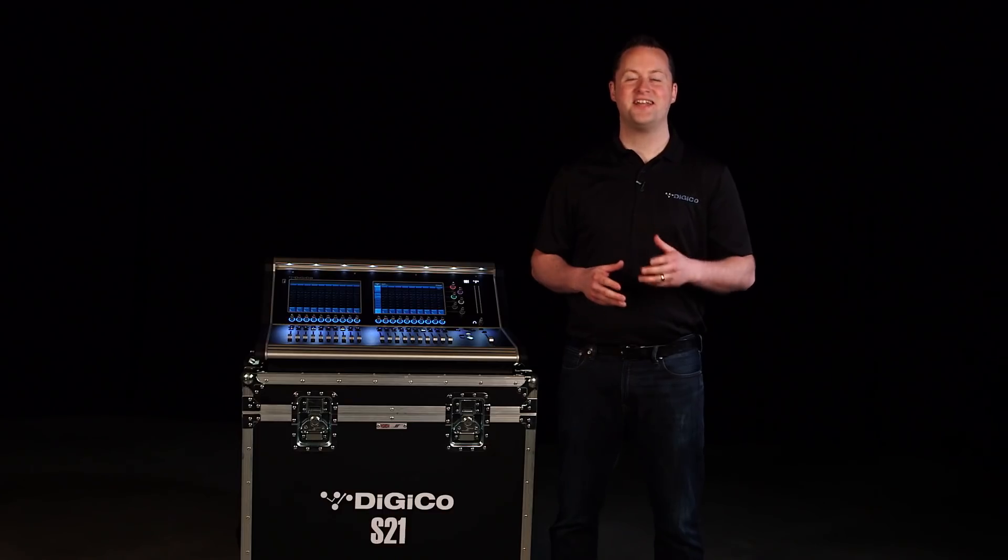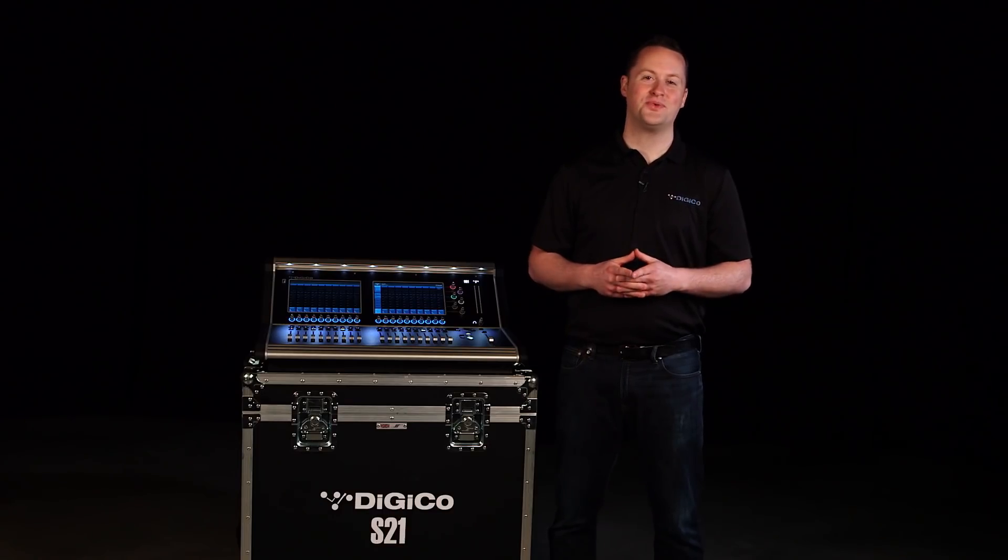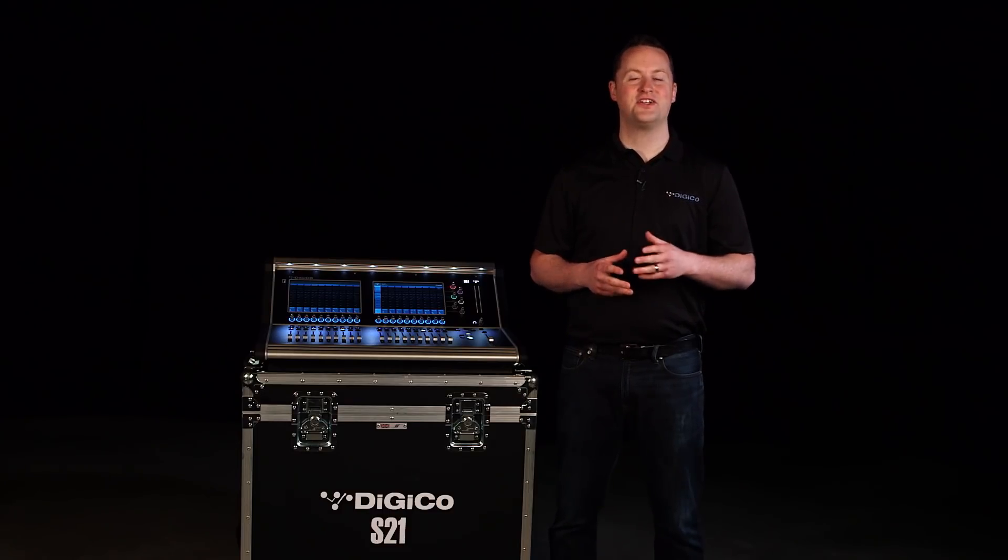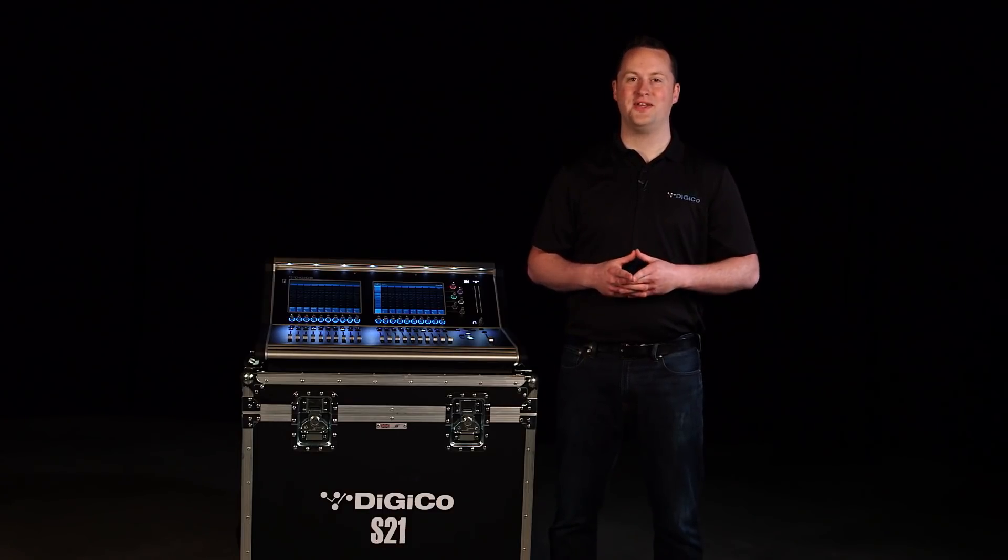Hi, I'm Ryan with DigiCo. I'm excited to take you for a quick tour of the DigiCo S21.